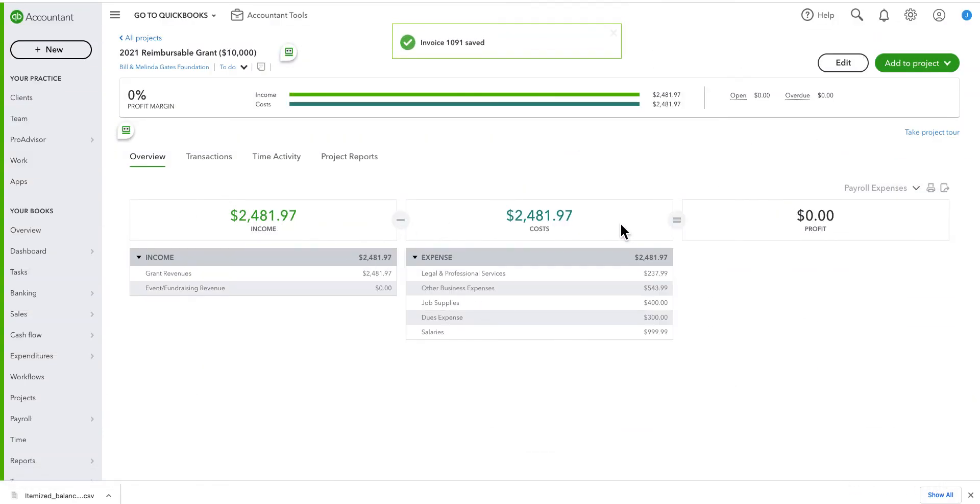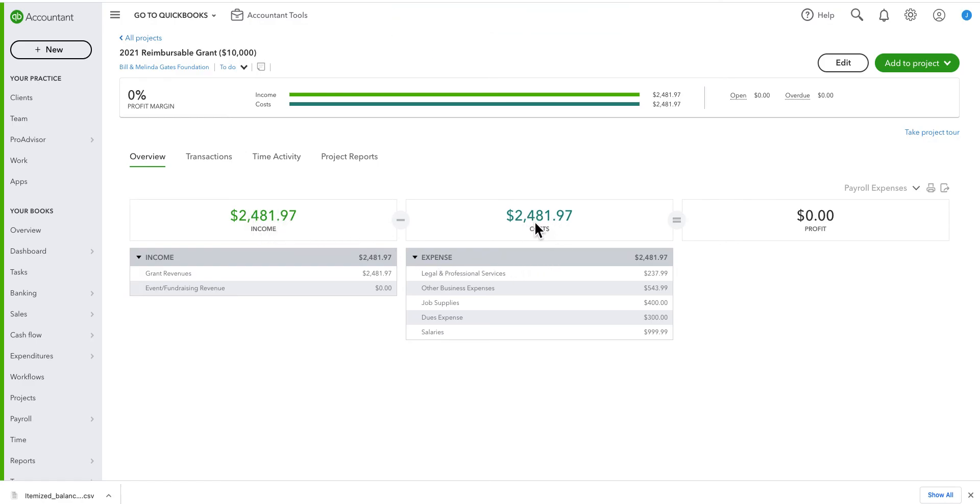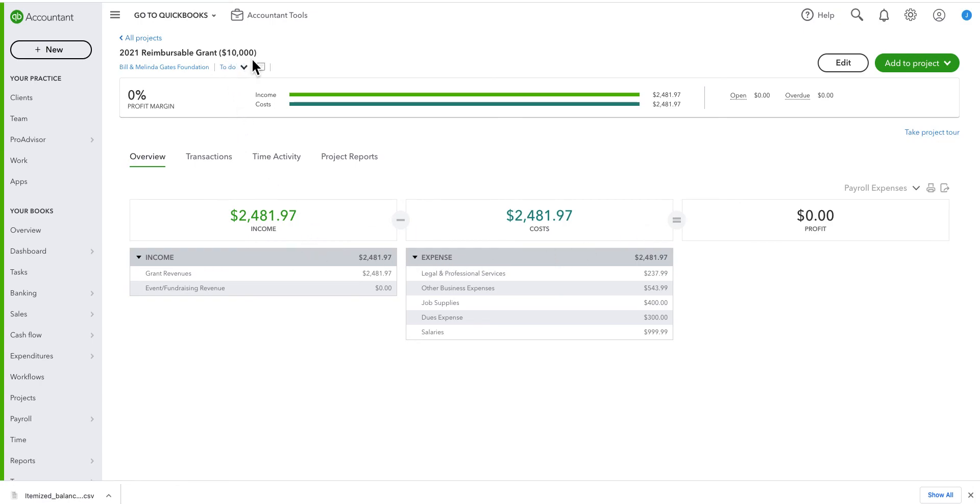And now you can see that I've received $2,400 in income. I've had $2,400 in costs. And I have zero profit. I want to show you one other tip. Again, I told you up here you put in $10,000. So I have a rough idea that I have about $7,500 left to spend on this grant.